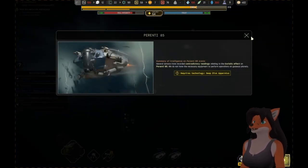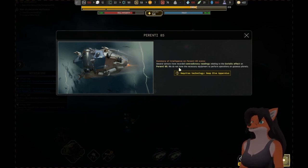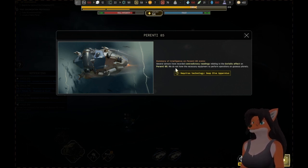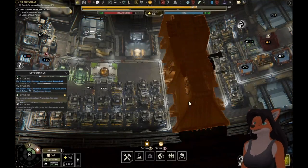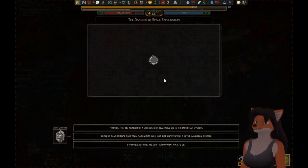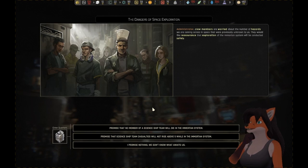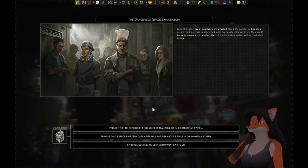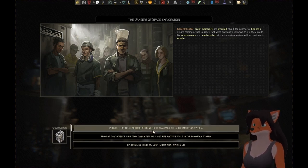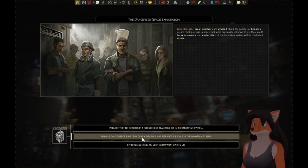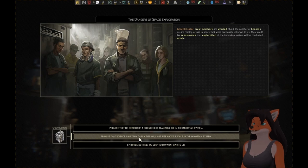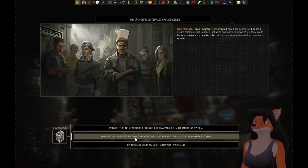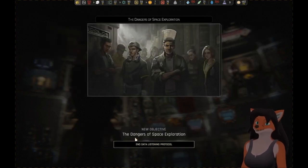Requires technology deep dive apparatus. Several sensors have recorded contradictory readings relating to the Coriolis effect on Parenti 85. We do not have the necessary equipment to perform operations on gaseous planets. Crew members are worried about the number of hazards we are coming across in space. Promise that science ship team casualties will not rise above five while in the system. They will not rise above five! I would not be surprised if something happened while we're here.